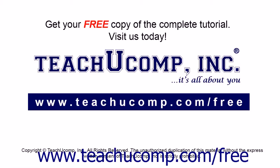Get your free copy of the complete tutorial at www.teachyoucomp.com forward slash free.